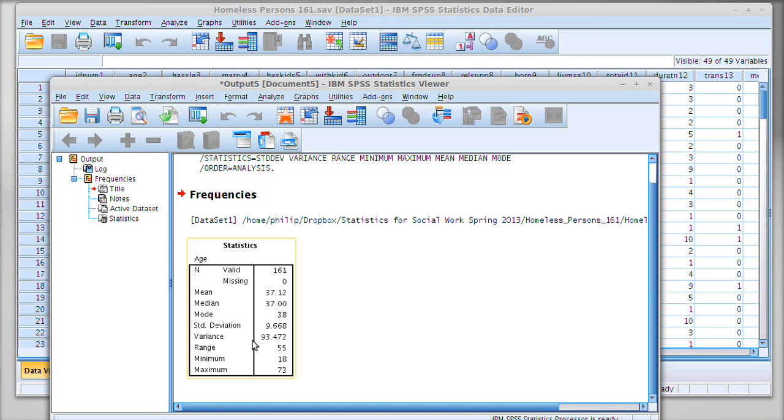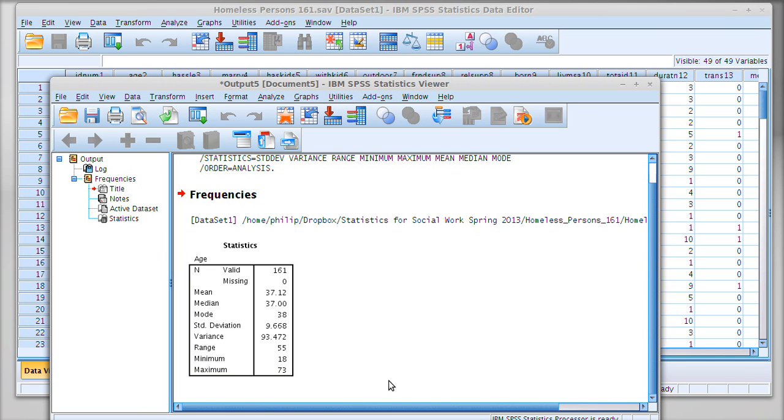And we can also see we have a range of 55, so our participants range from 18 to 73. That tells us that they didn't interview people under the age of 18 in this dataset.